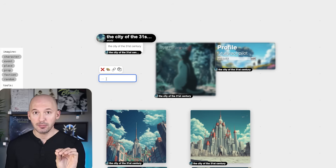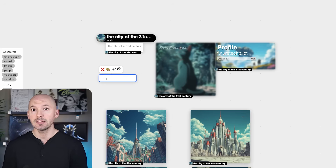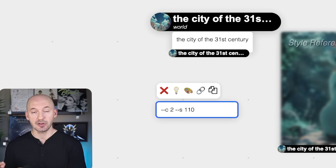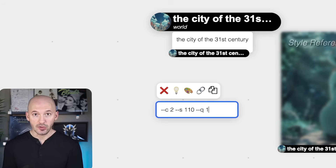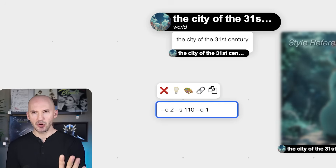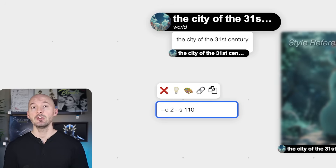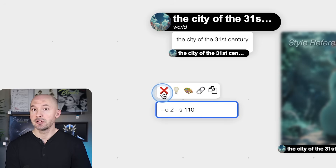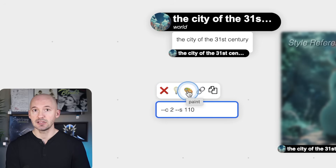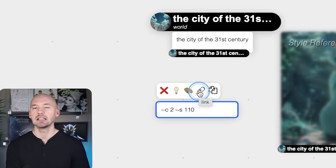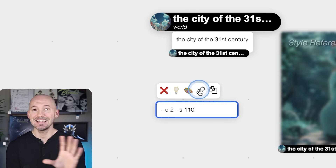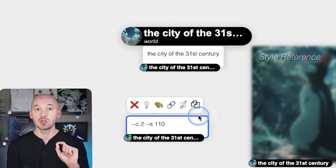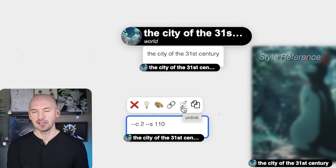Inside the note, we can write a parameter, and that parameter will be added to every generation we go on to make. This would be good for chaos values, stylize, or the quality value — generating goes pretty fast because it's set to quality 0.5 by default. I'm going to keep chaos 2 and stylize 110. Once you've written your parameters, a little toolbar pops up above. There's a link button — click that, and now you can link the note to anything else on your canvas, like the title.